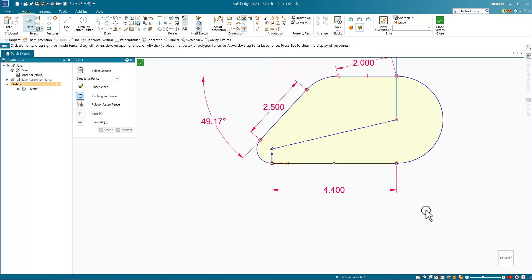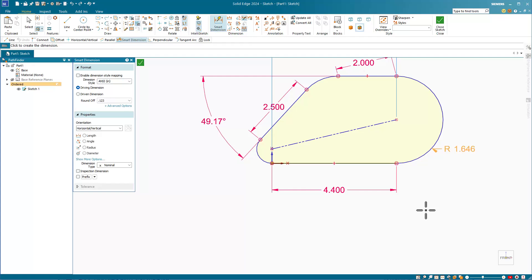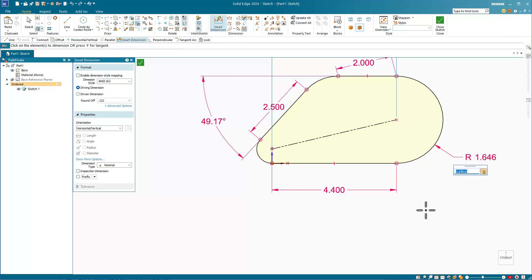Solid Edge only calls a line fully defined if both ends are fully defined. SolidWorks calls lines with only one end and the direction fully defined.